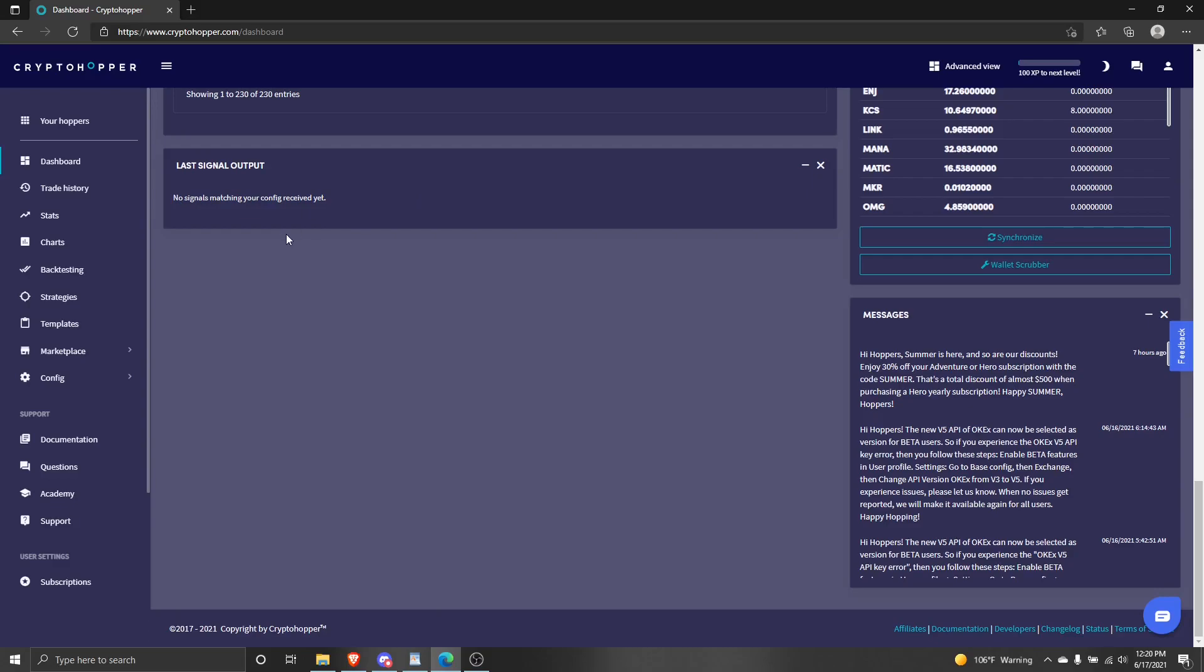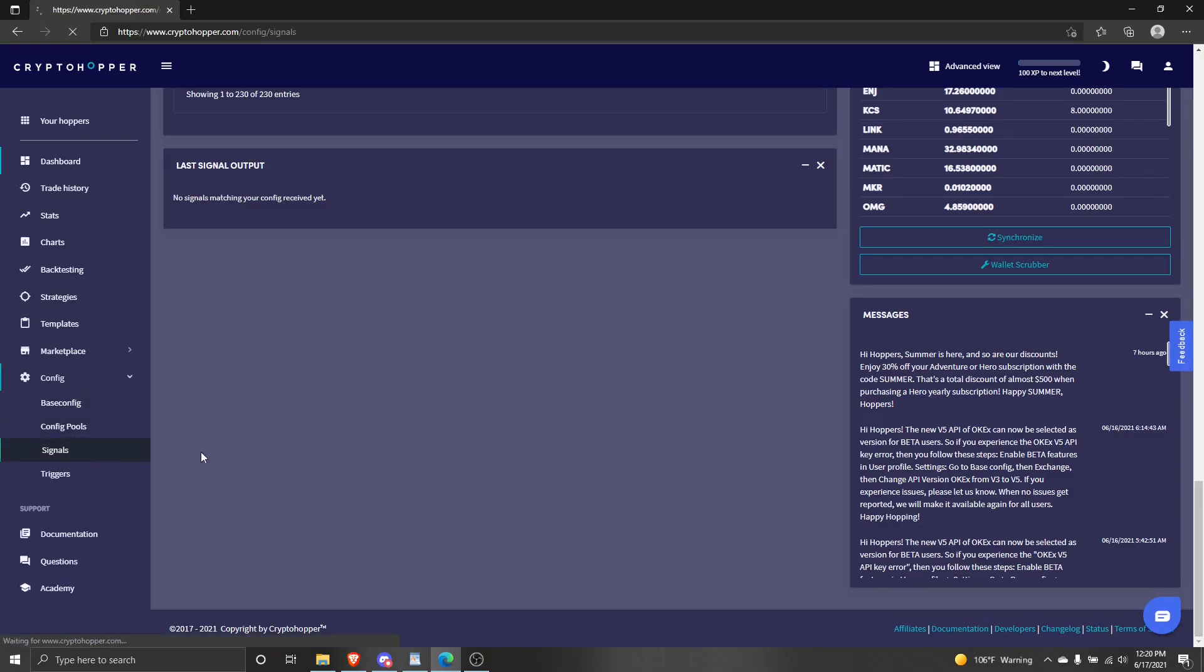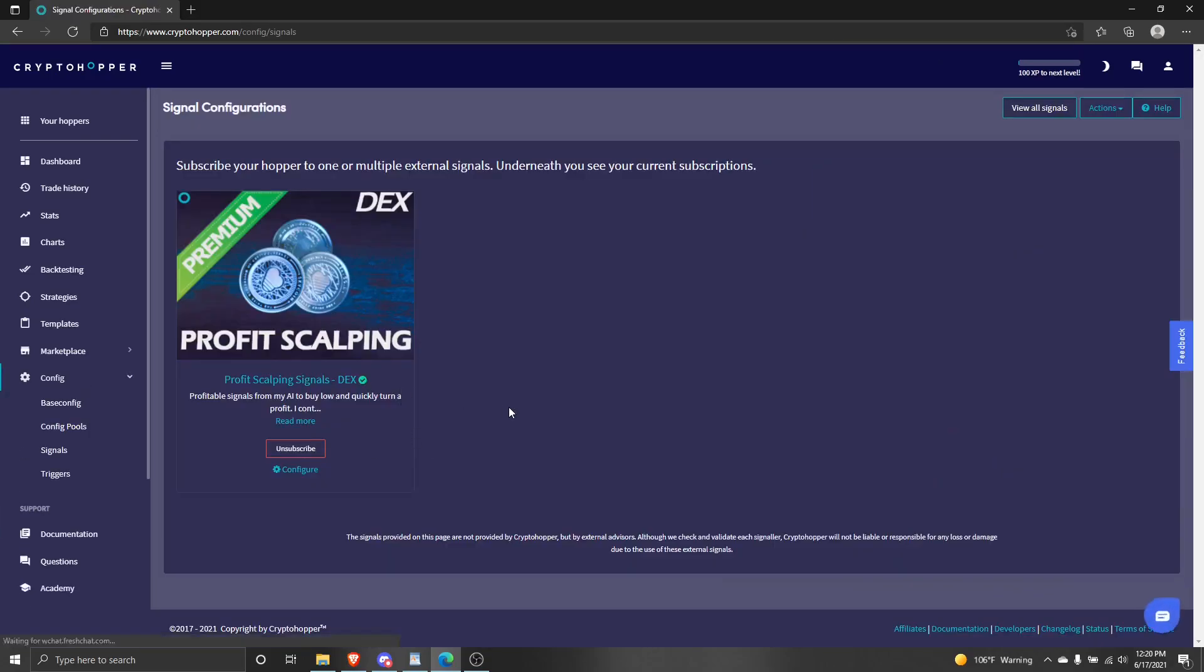Let's check and make sure they're in our hopper. Sure enough, they show up. That's how you apply the signals to your hopper.